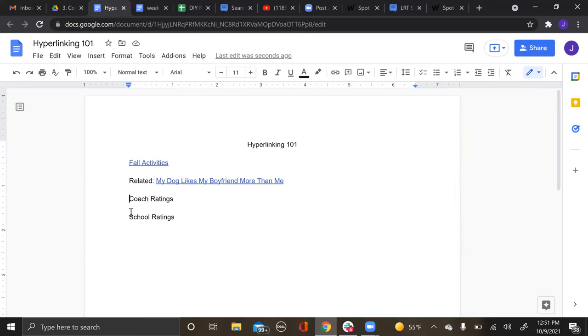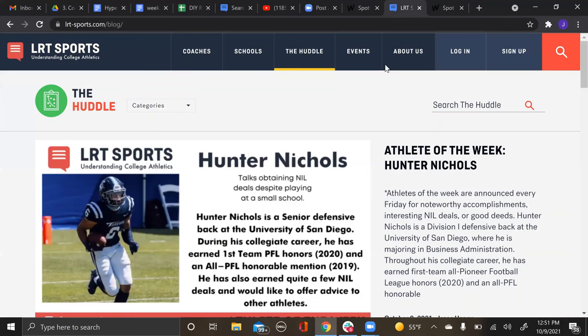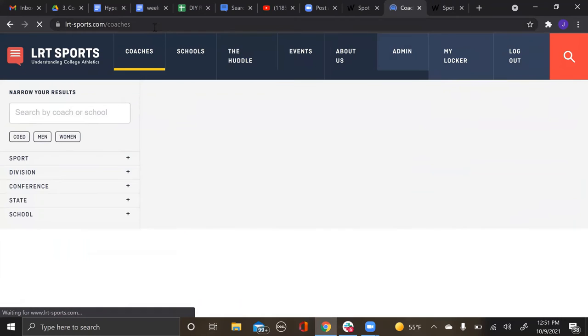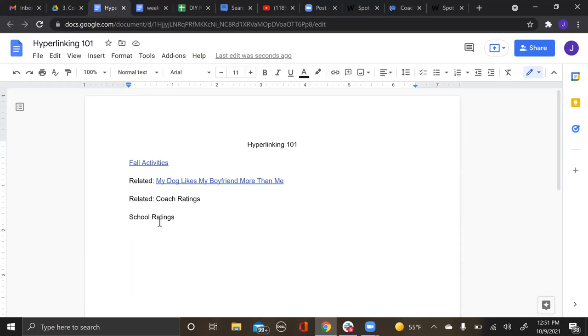We also will have you include coach ratings, and there are two ways that I like to do this. If they're just talking vaguely about picking coaches, the topic of coaches, you will do 'related' again and then 'coach ratings.' So you'll go to the LRT page, go to coaches, and then just copy the link for all coach ratings.